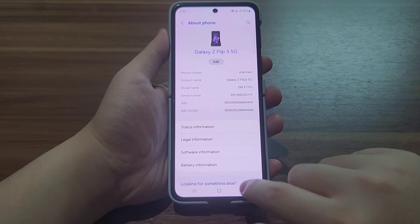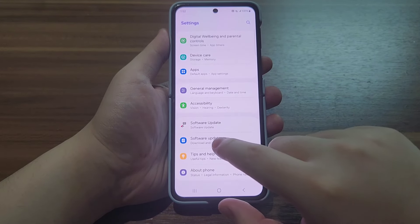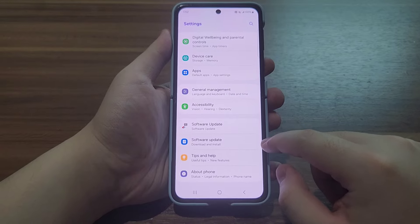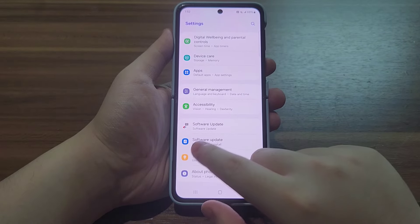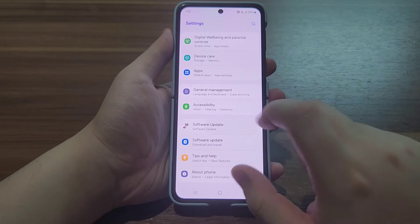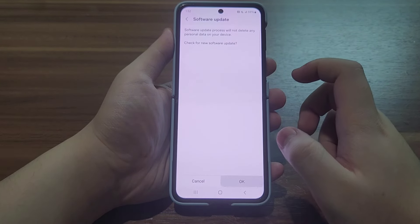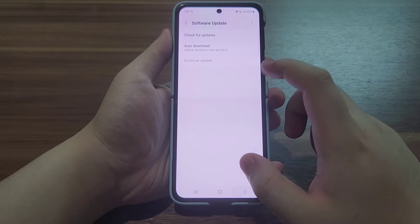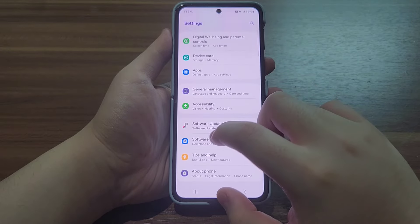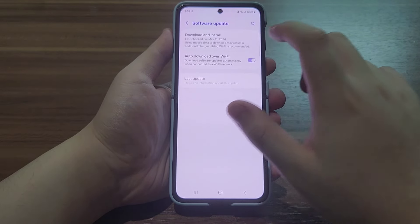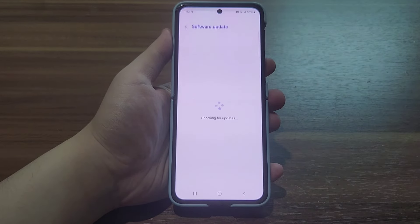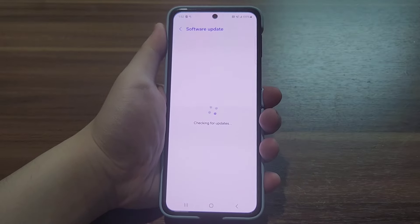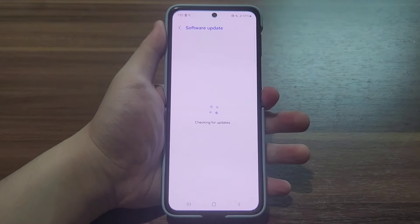As you can see here, I don't know how this happened, but there are two software update notifications — one says no internet connection, and the other says that my software is up-to-date.